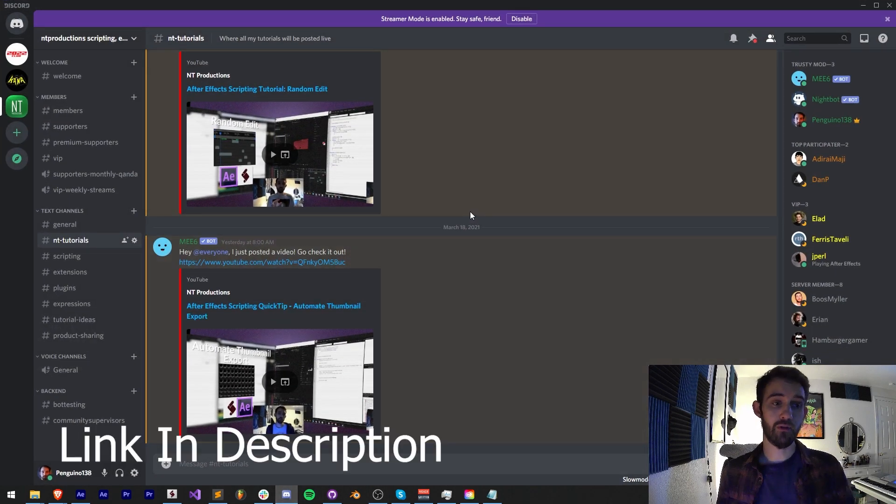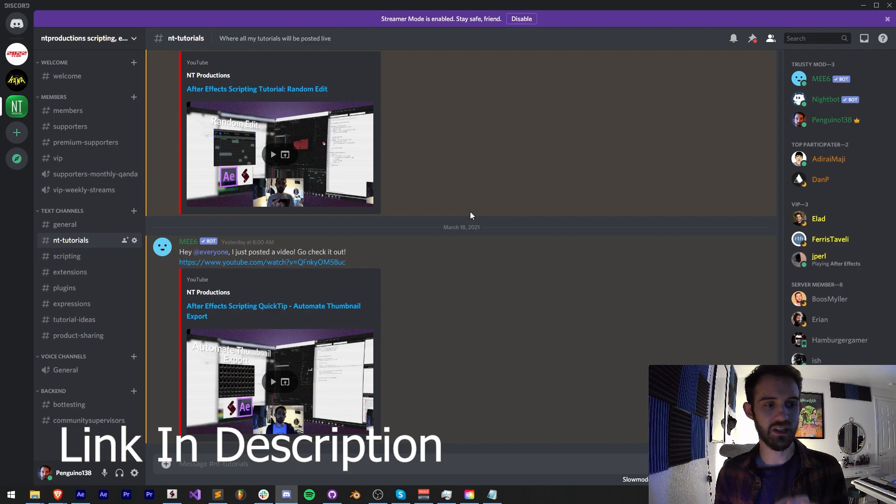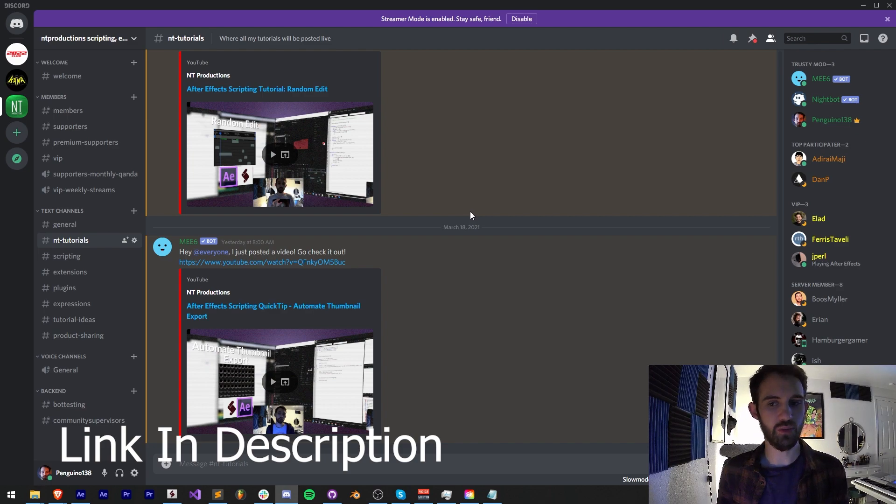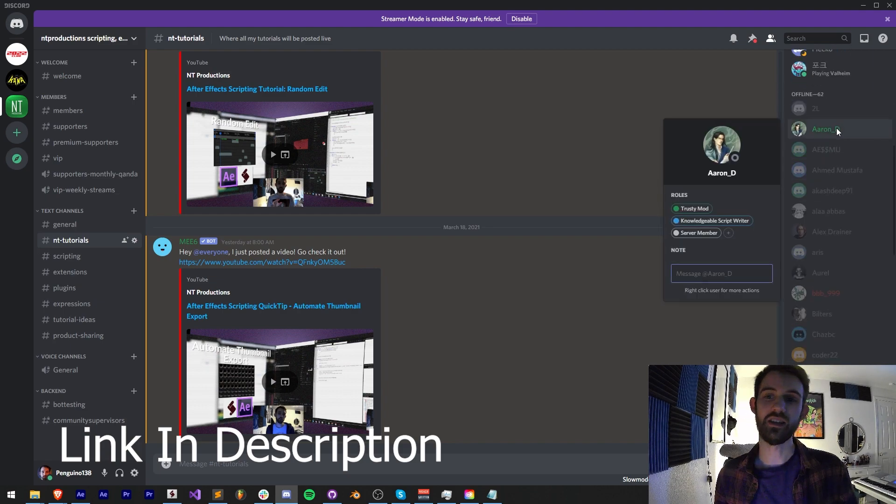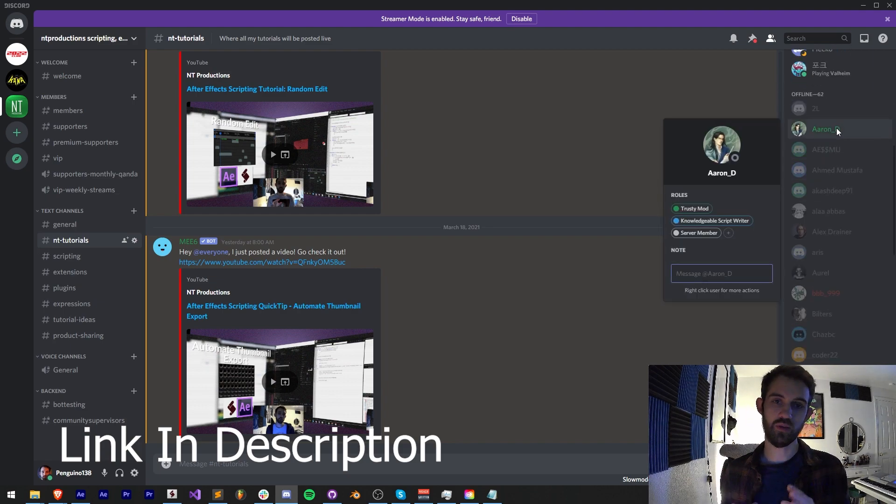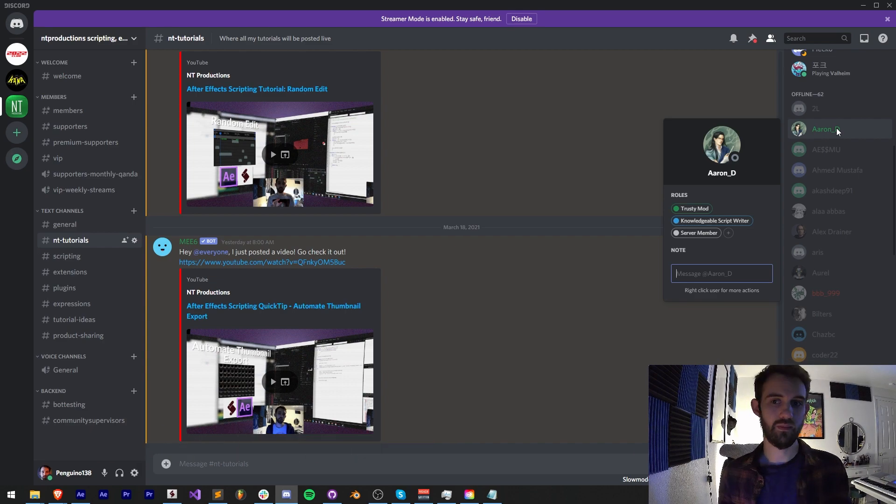If you're not a member of our Discord server, make sure you join to get help with scripting, extensions, plugins, expressions, and much more. Huge shout out to Aaron, our boy Aaron D. He is a trusty mod as well as a knowledgeable script writer in our Discord, and this tutorial would not be possible without him.